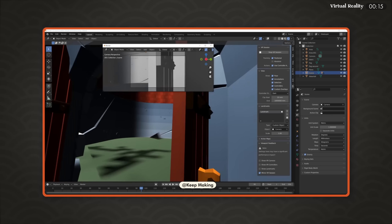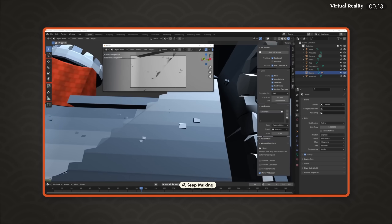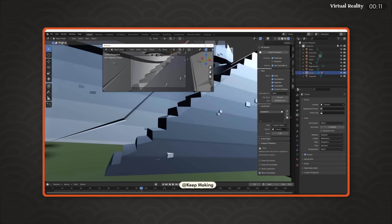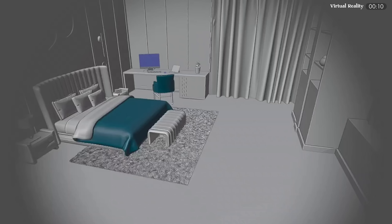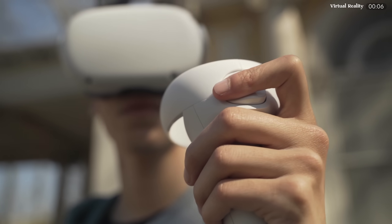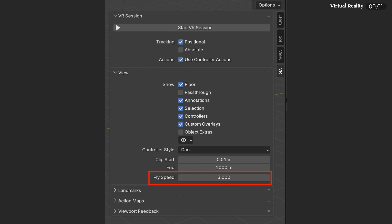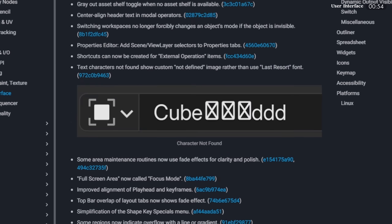If you're a VR Blender user, there are a few quality-of-life improvements: a new vignette effect was added to the screen when moving, more discreet camera movement is now possible with the thumbsticks, new VR navigation options have been added in the preferences, with easy access through the VR end session.